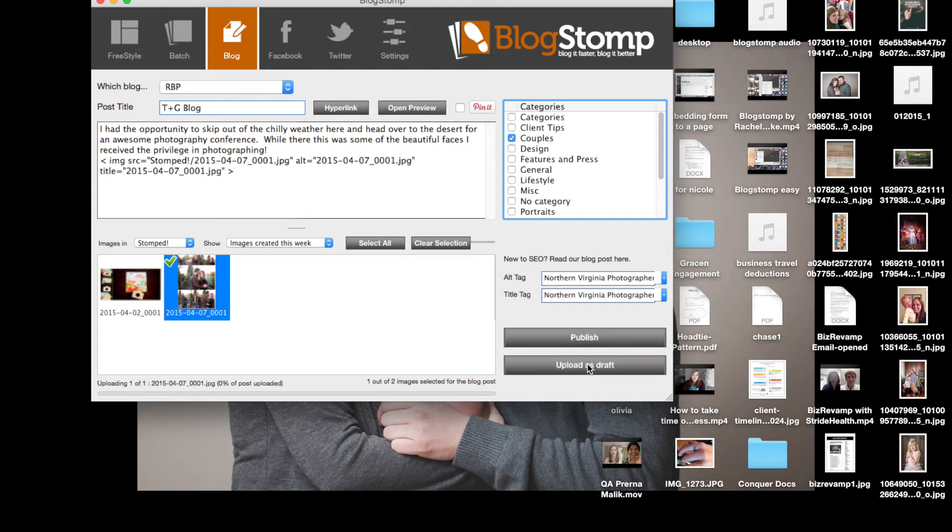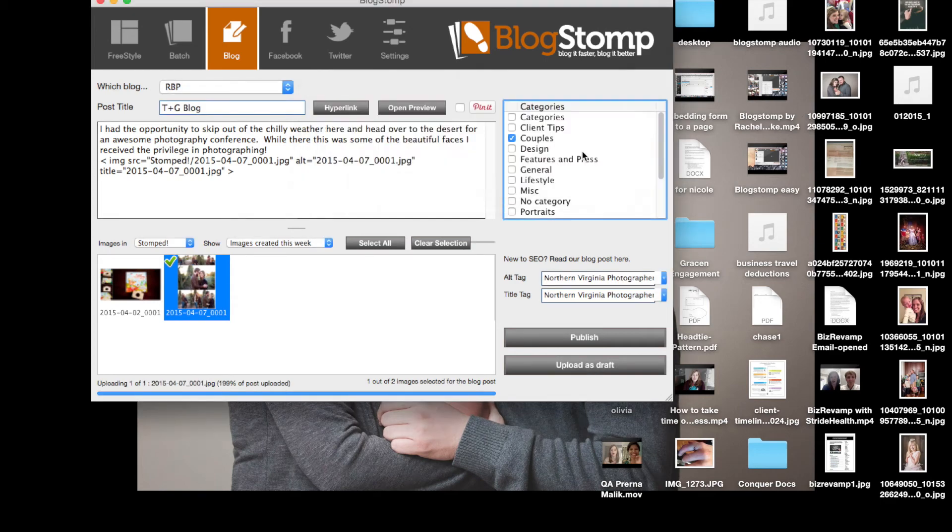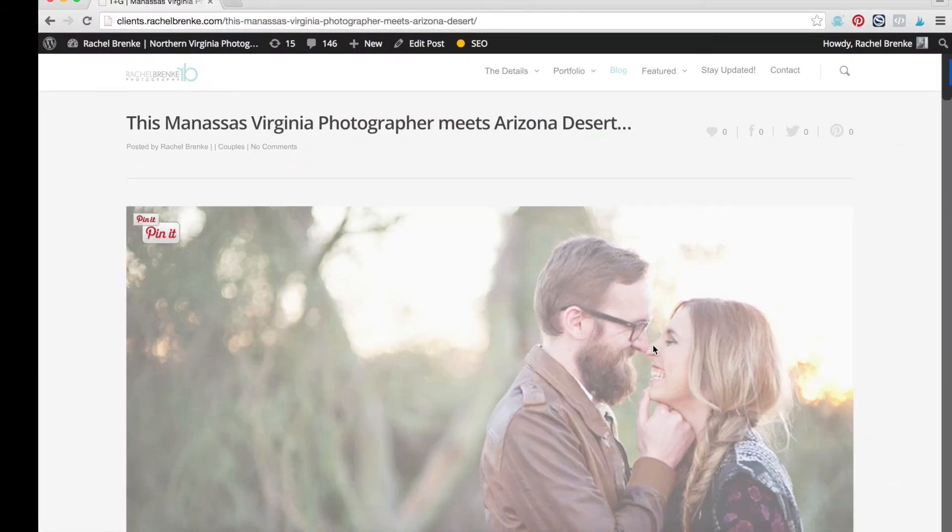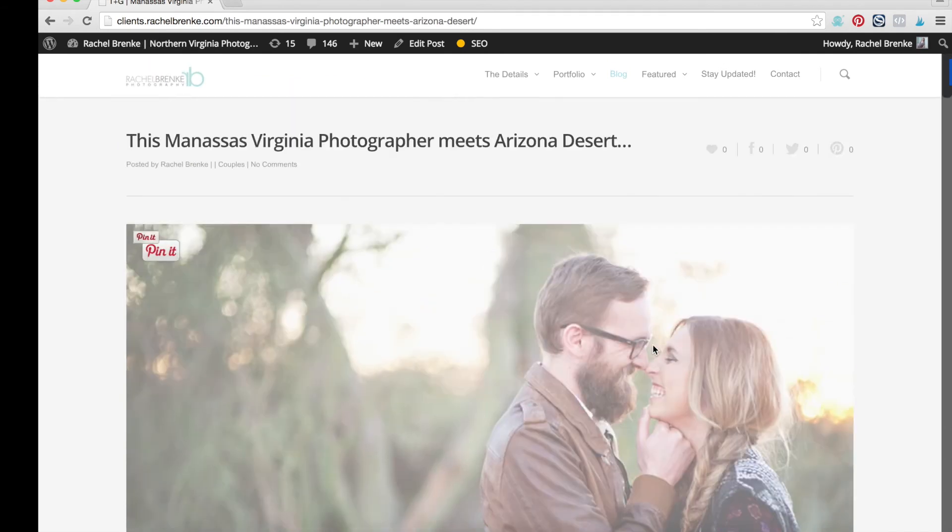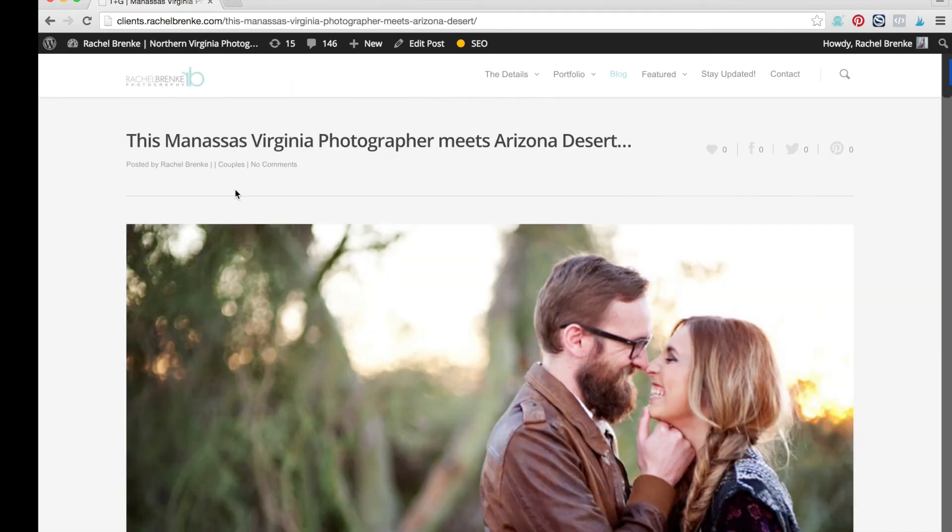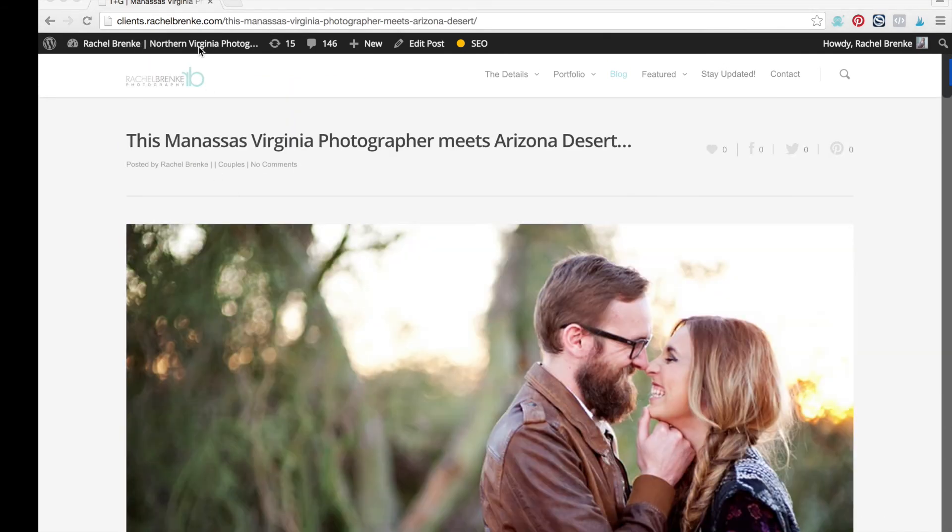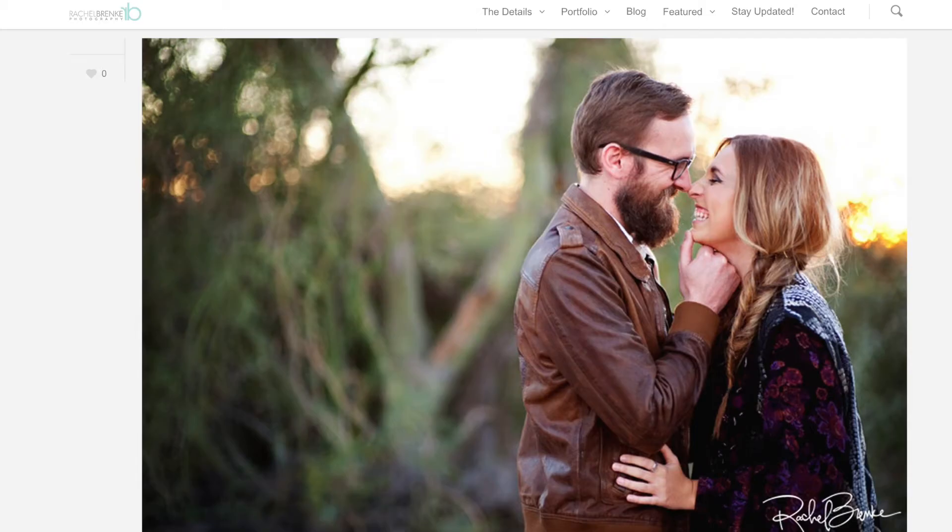Also choose the category and the blog where I want it to go and I can either upload as draft or publish right then. And those are the two options. You go over and you guys can see how it published for me. It's all right there ready to rock and roll and it's published.